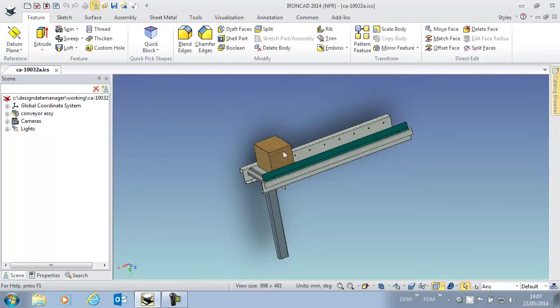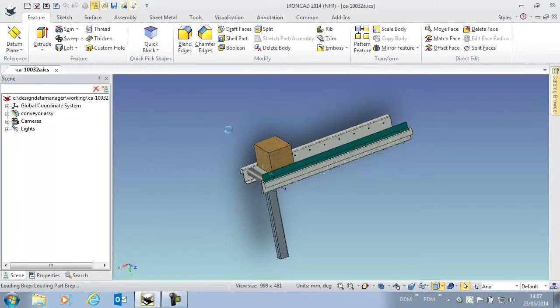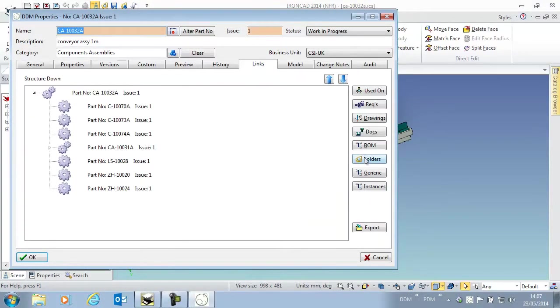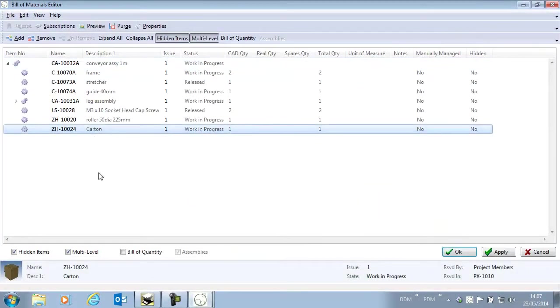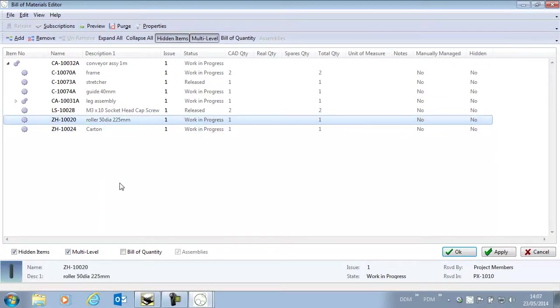Also, for modeling purposes we've shown a carton on the conveyor that we don't want to include in our Bill of Materials. If we look at our existing Bill of Materials in DDM, we can see that we have the carton included and the conveyor roller with just a quantity of one.